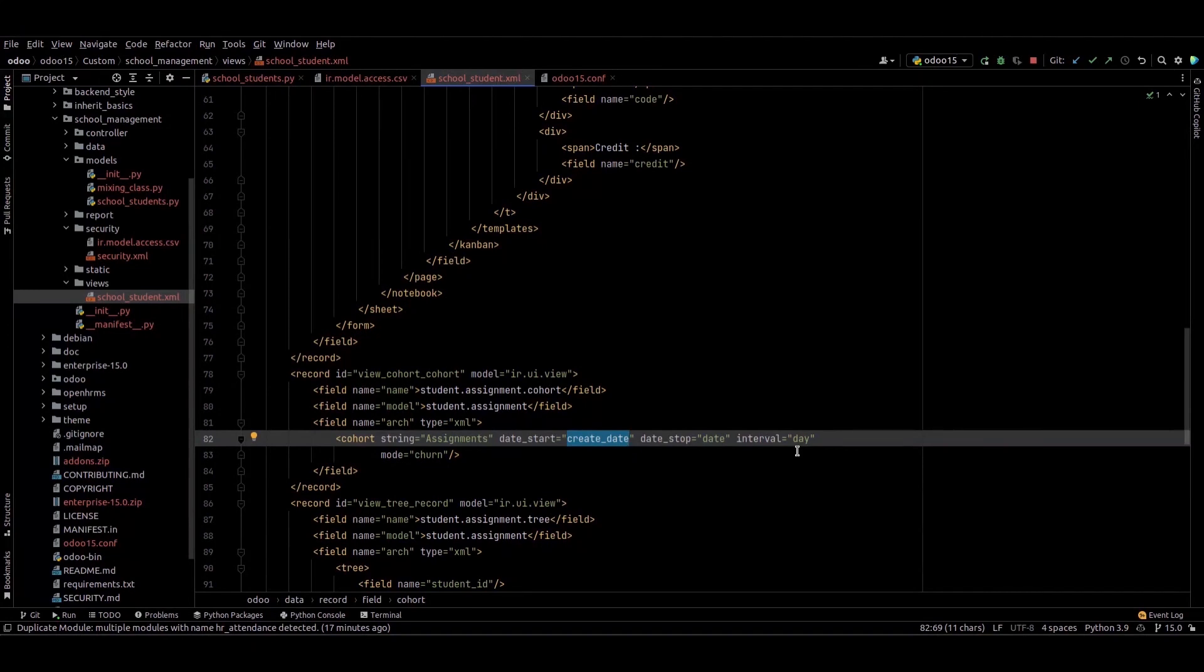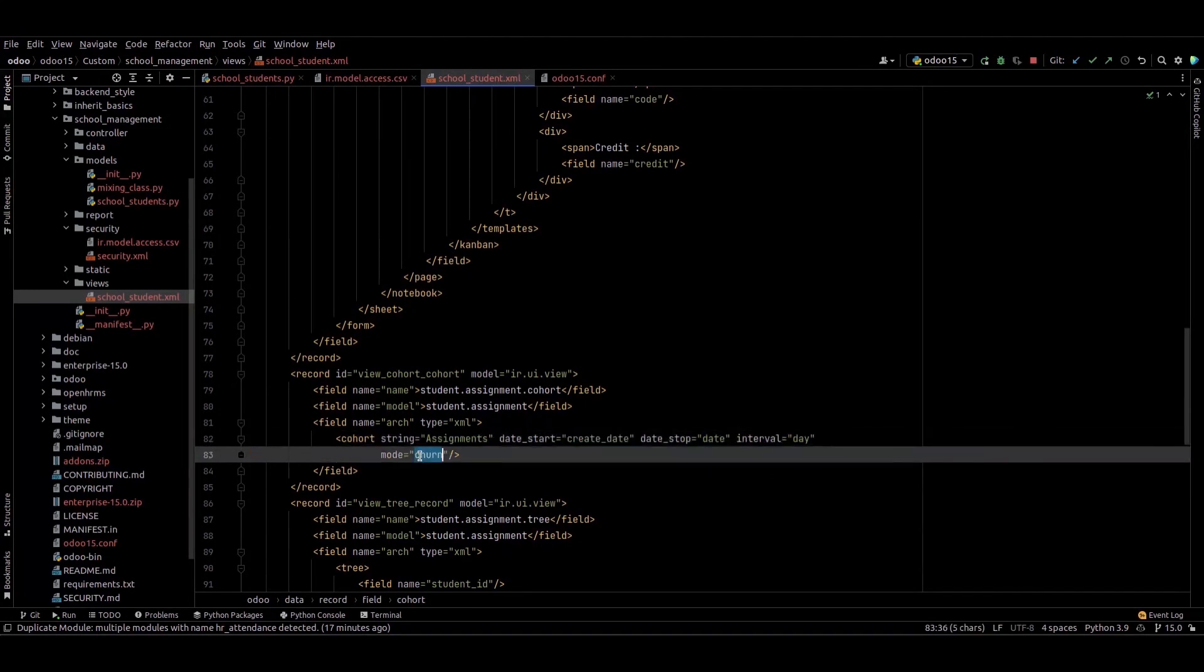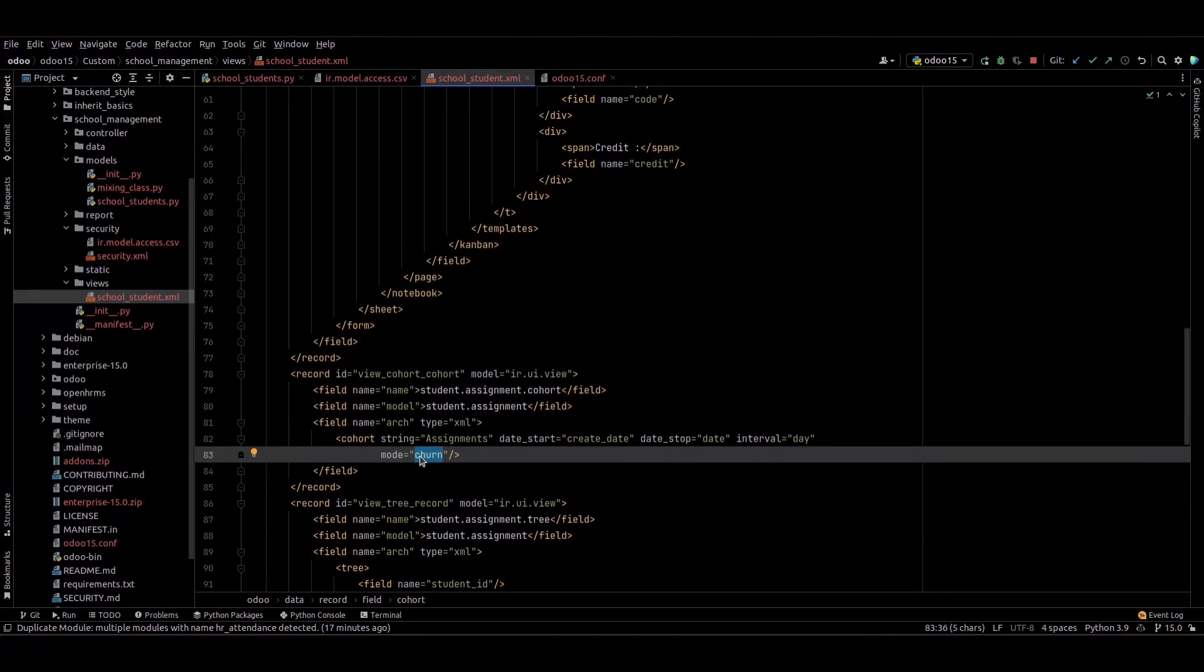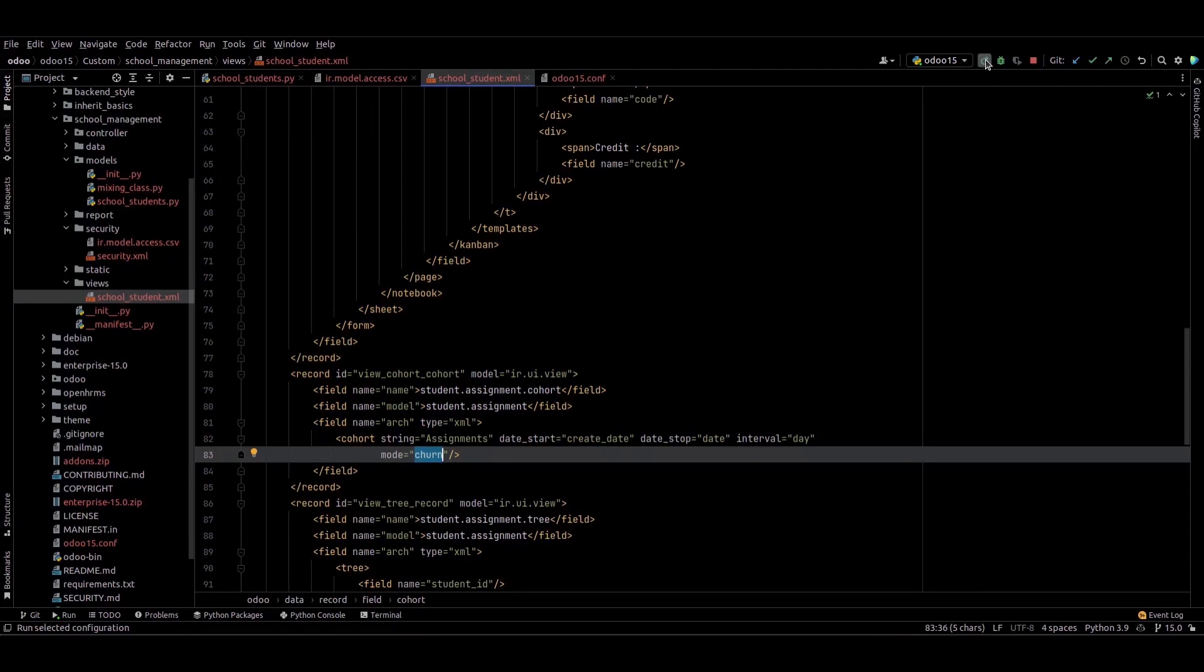We have two modes: churn and retention. Churn starts from zero and increases to 100 percent. Retention starts from 100 percent and decreases to zero. In this video we'll use churn.